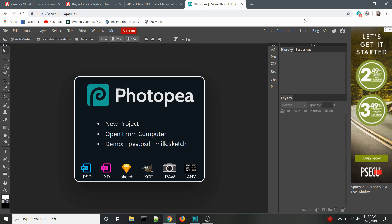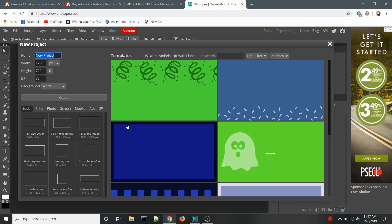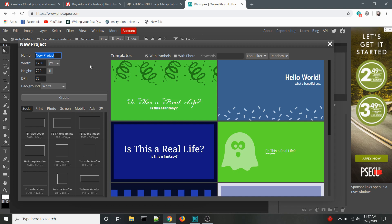When you first open the program, you can create a new project or open an existing file from your computer. For anyone worried about security concerns, Photopea runs entirely client-side using JavaScript. This means there is no central server to save any of your information. Everything you do in Photopea is completely isolated to your computer.